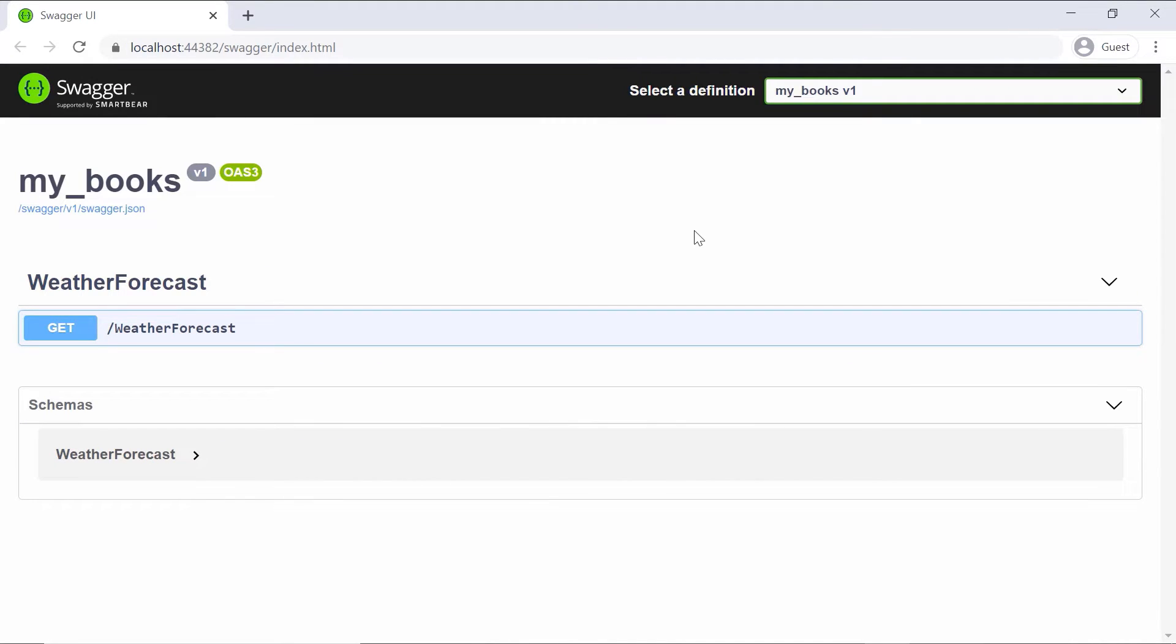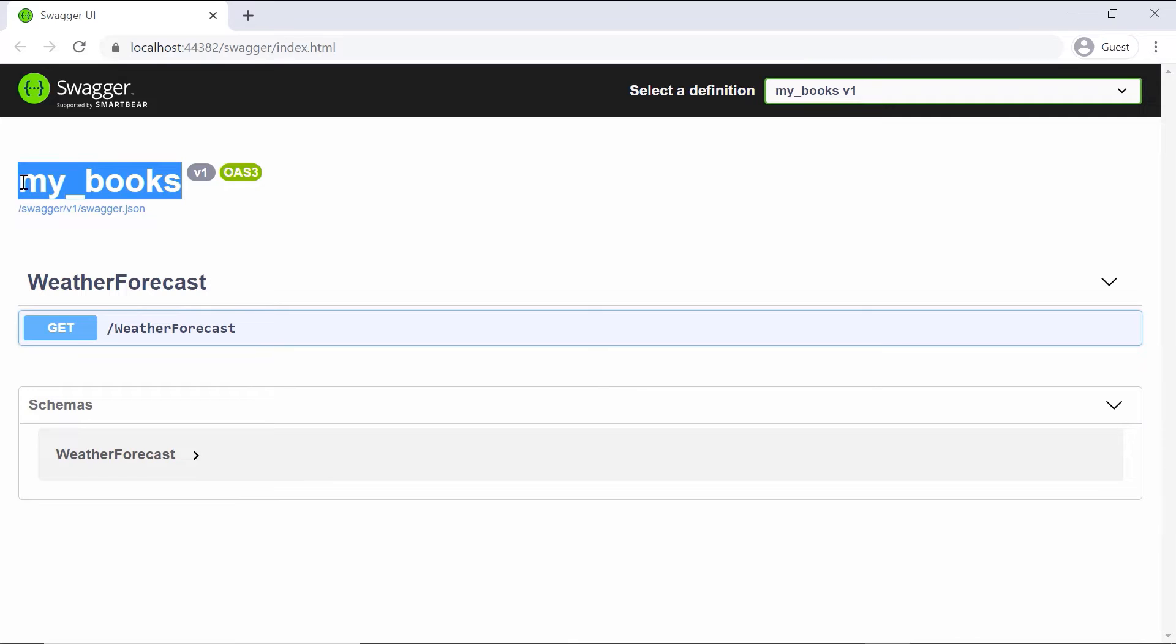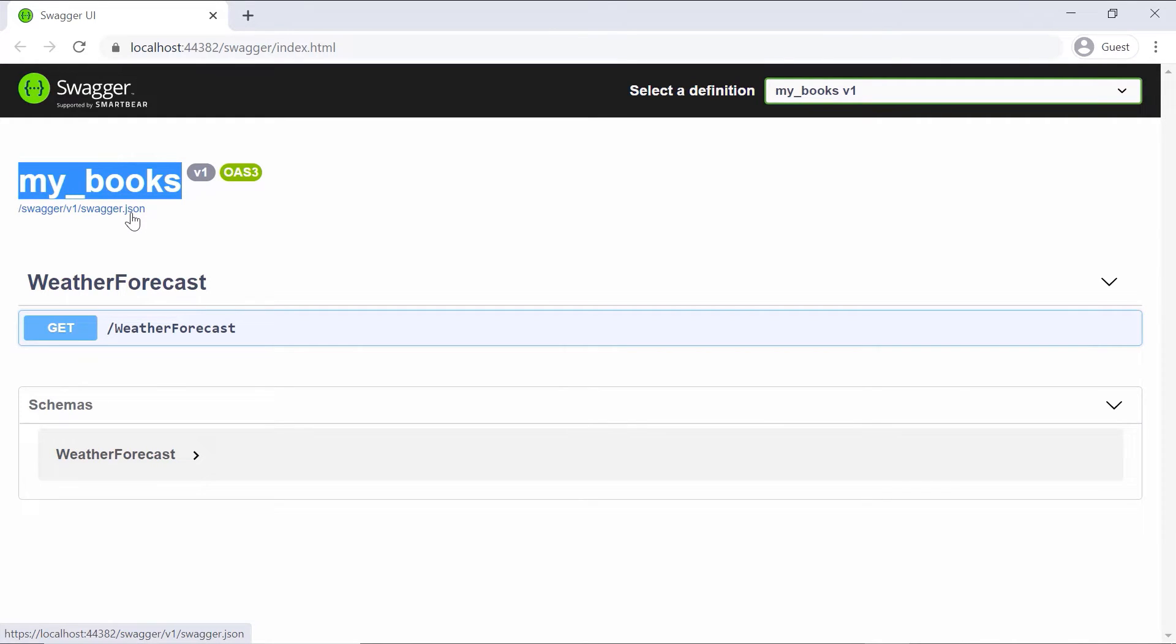And here you can see the definition for the my_books version one. Then in here you have my_books, you have the version one, and also a reference to the swagger.json file. The swagger.json file is the file that is used to generate the Swagger UI.